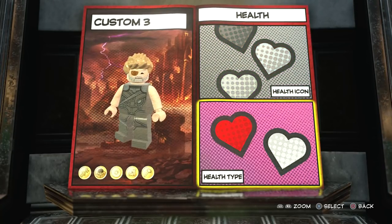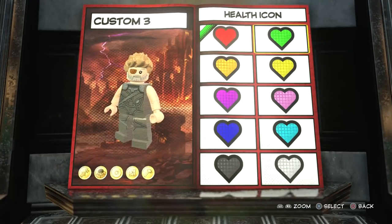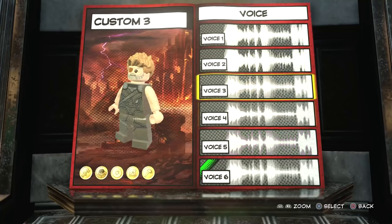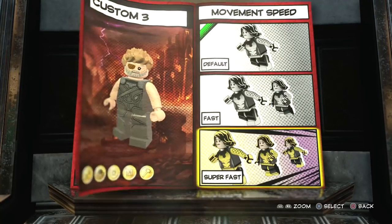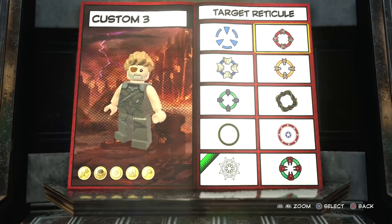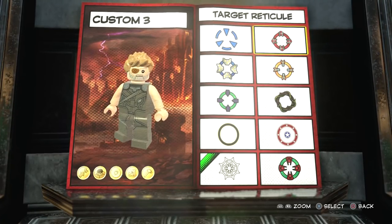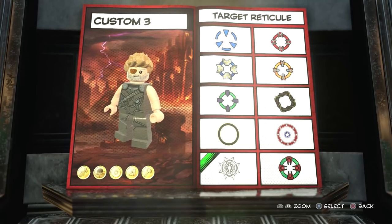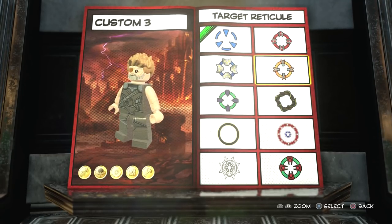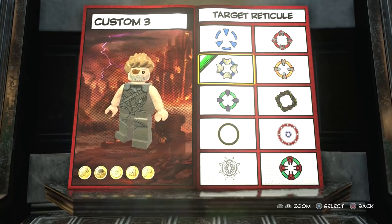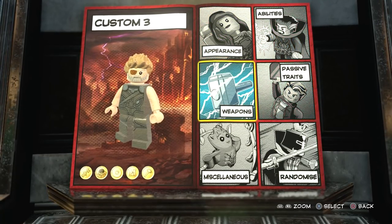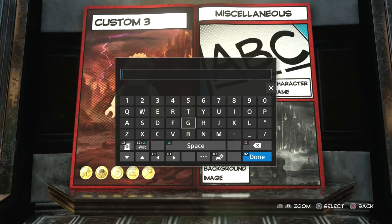For the health, let's not be boring — let's do blue. For the health type we'll go with standard. For the voice, just go with any male voice. For the movement speed, just go with default. For the target reticle, it's a bit more fancy — I know it's for the Nova Corps but it just works better. So we've done the appearance, the abilities, the passive traits, the weapons. Now we just need to name him — we'll just put Thor.